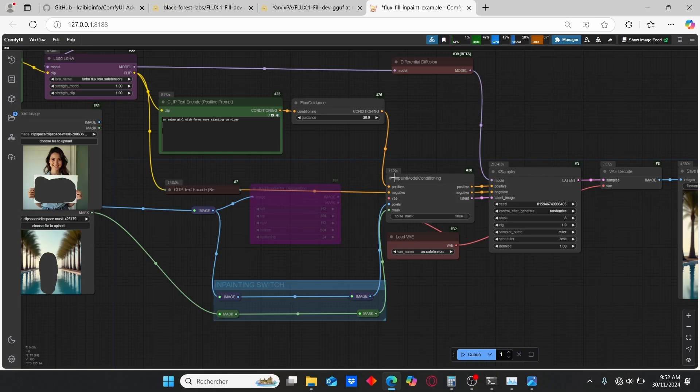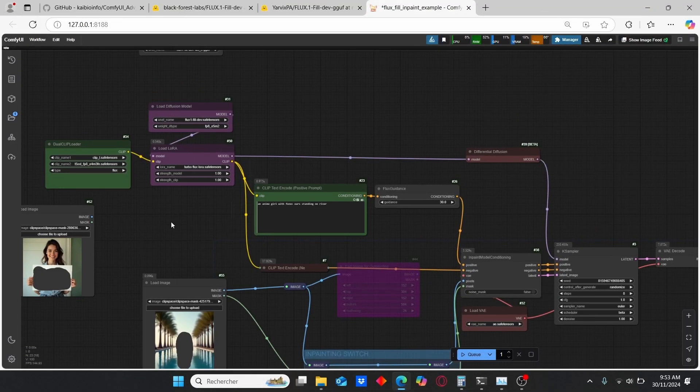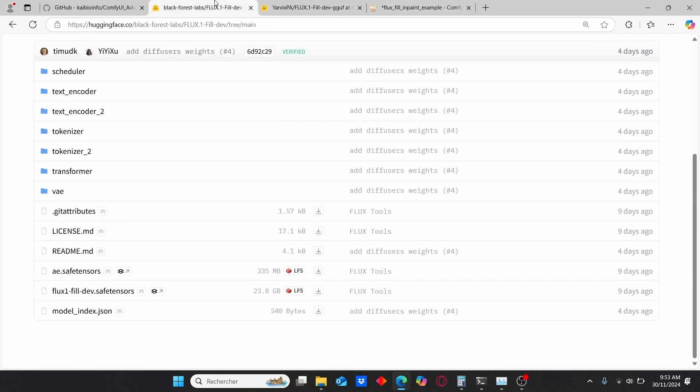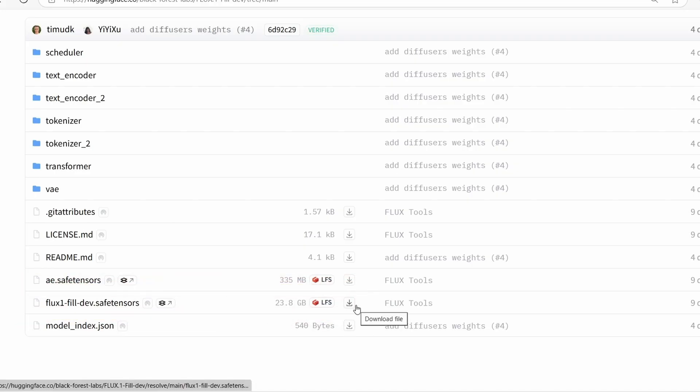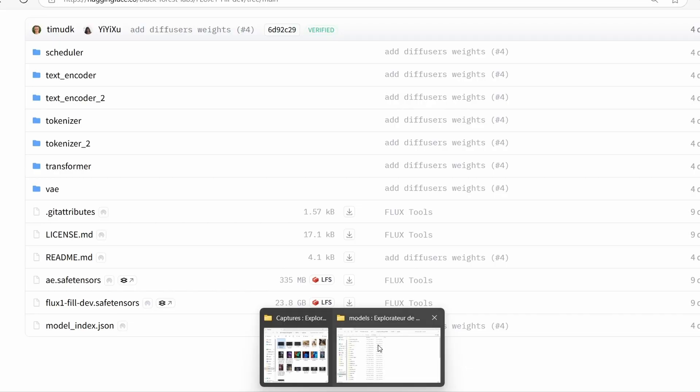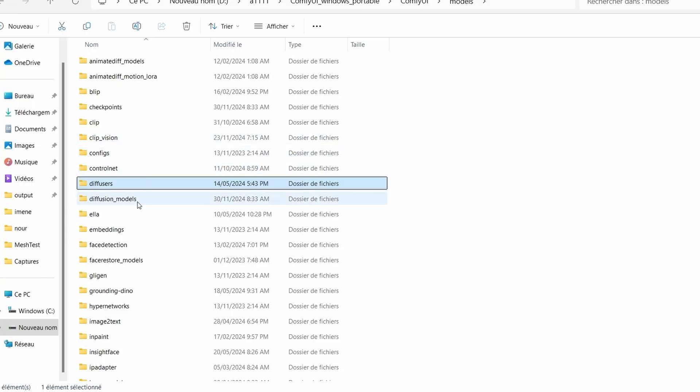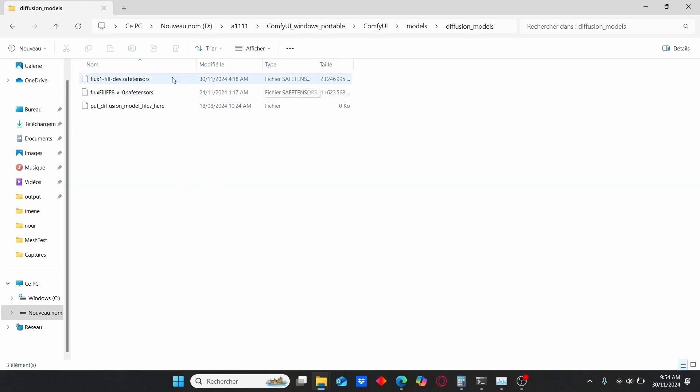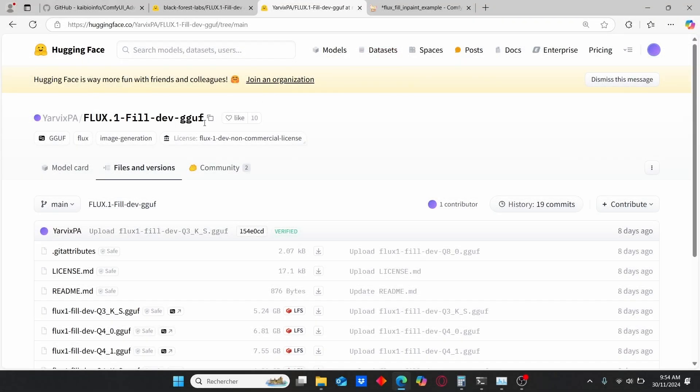Okay, that's it for this workflow. Now I will show you how you can download this model and how to install it. You can use this Black Forest Hugging Face link and here you can see the Flux One Fill Development version. Just make sure to download it. Once it is done, go to your ComfyUI root folder, search for models, then search for Diffusion Model. You can paste your model here. As you can see, I also have the FP8 version that I also copied in this Diffusion Model folder.